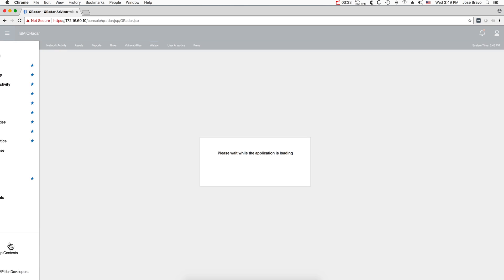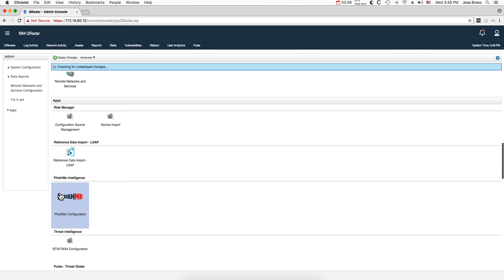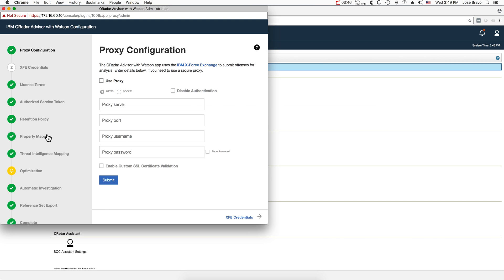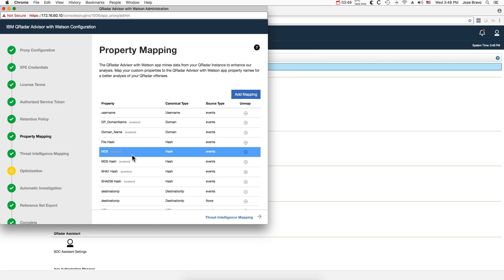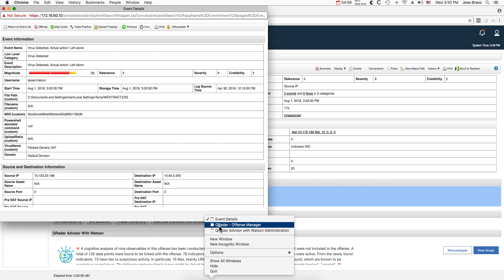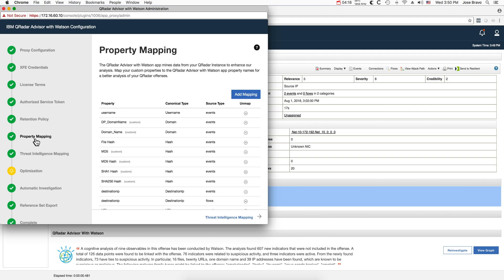To have Watson properly configured — and I did a video on this a while back — what you need to do is go into Watson configuration. You need to make sure that you pay attention to two sections. One is property mapping. For example, the file hash that we got was named MD5 by Symantec. In fact, if we go back, we can see that the name is MD5 custom. So for Watson to make sense out of that, you need to specify that type of mapping — that anything that is MD5 custom will be treated as a hash. Watson needs that.